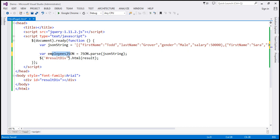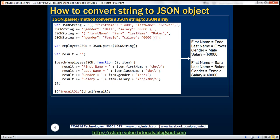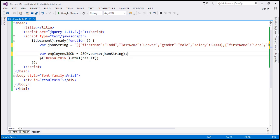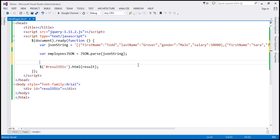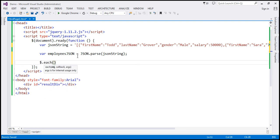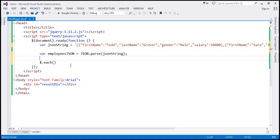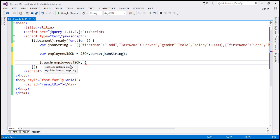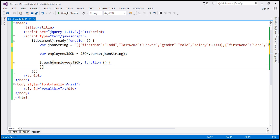What we want to do is loop through each JSON object present in this JSON array, retrieve the property values, and display them within a div element. We want to retrieve first name, last name, gender, and salary values. Since we have two JSON objects, we want to retrieve property values from both. To loop through each JSON object, let's use the jQuery each function — $.each — and pass in the JSON array we want to iterate over. The second parameter is the callback function, which will be called for each element within the JSON array.